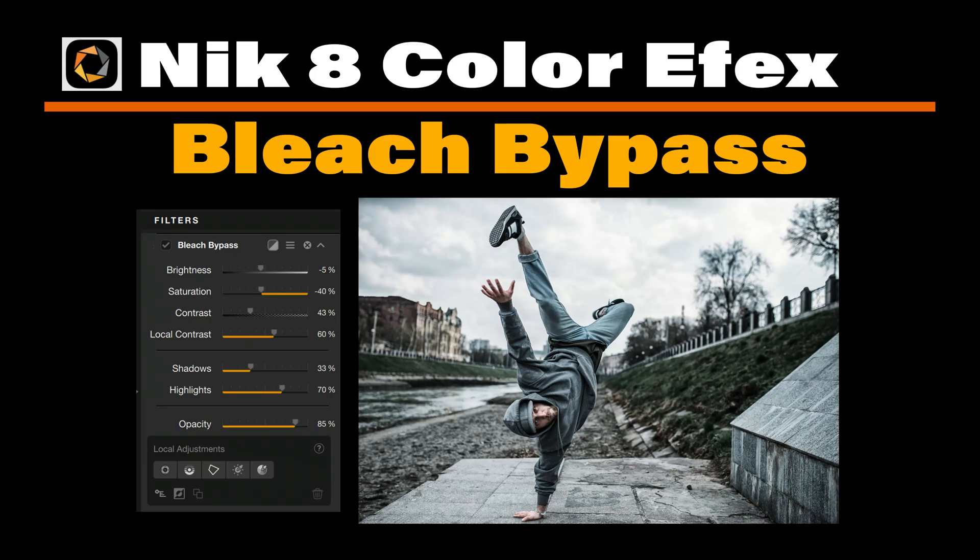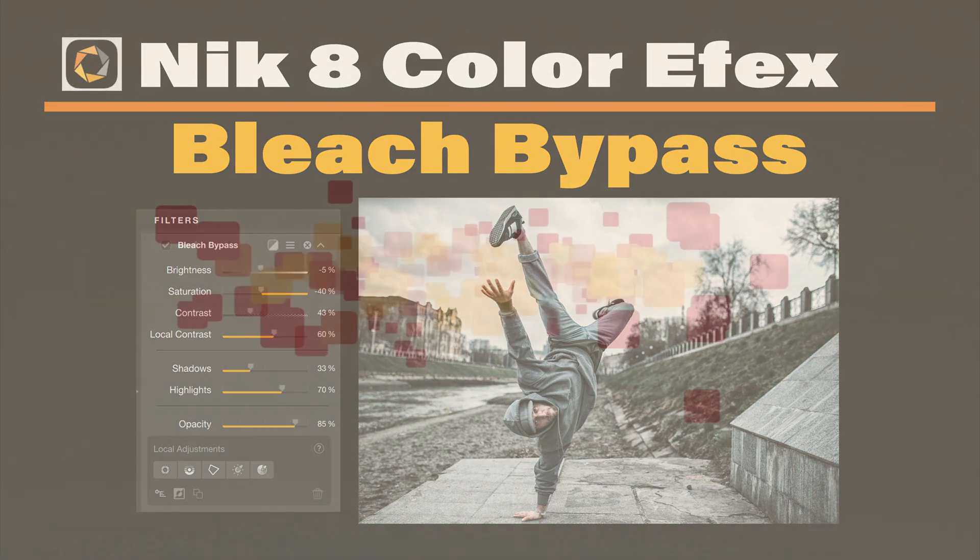Today on The Joy of Editing, we're looking at the Bleach Bypass Filter in Nik Color Effects, a classic cinematic look with high contrast and muted color. It's perfect for dramatic landscapes, urban scenes, and moody portraits when you want grit and punch.